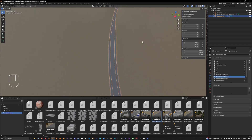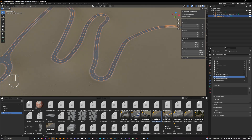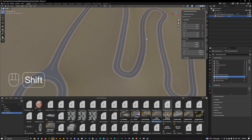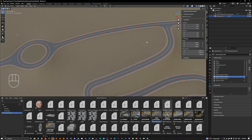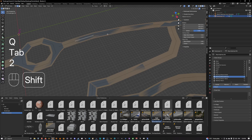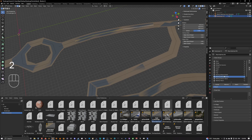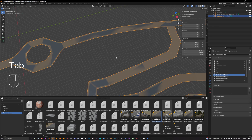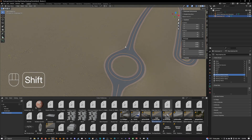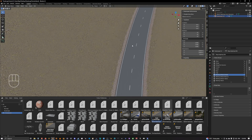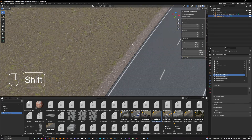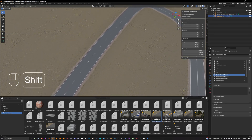Now we can also set a part to be dotted instead of continuous. We go around here and select the edges we want to be dotted, then choose 'marking default dotted' and assign. Going back outside of performance mode, this section is now going to be dotted and then it will follow up with continuous.